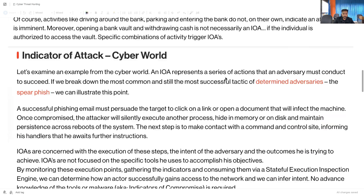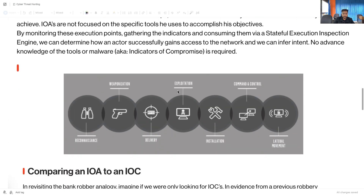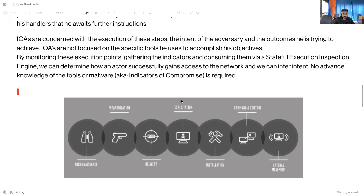I want to show you this example — you can see these are the phases of how an attacker performs the attack, and this is exactly what we call an Indicator of Attack. These phases will be discussed in a very detailed manner in our coming section. The phases are: reconnaissance, weaponization, delivery, exploitation, installation, command and control, and lateral movement.